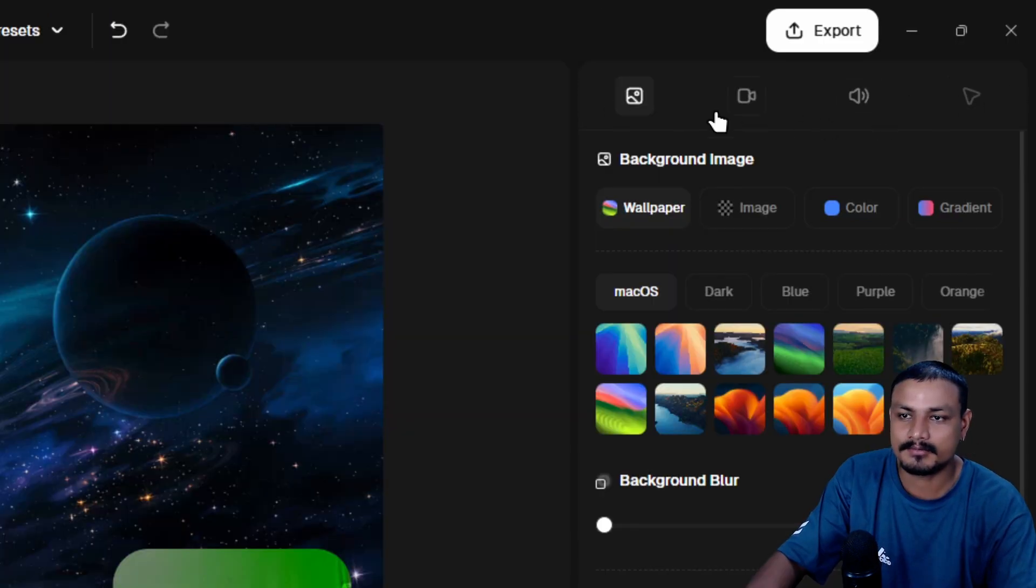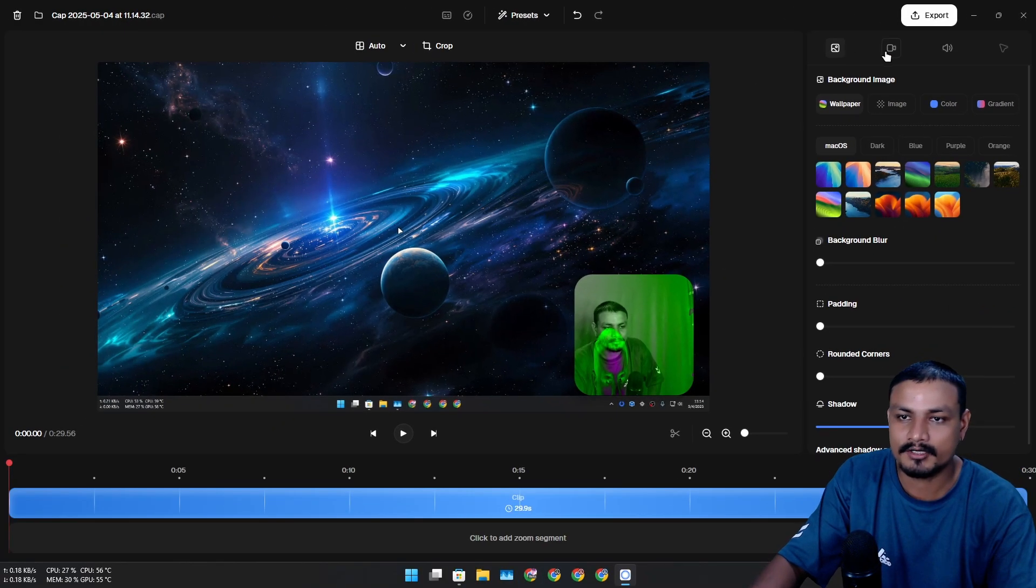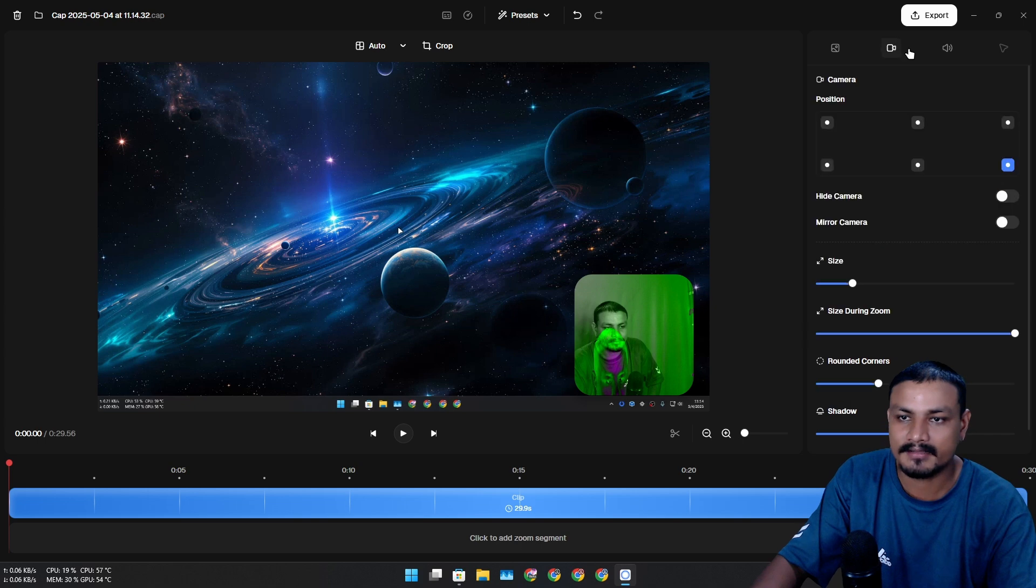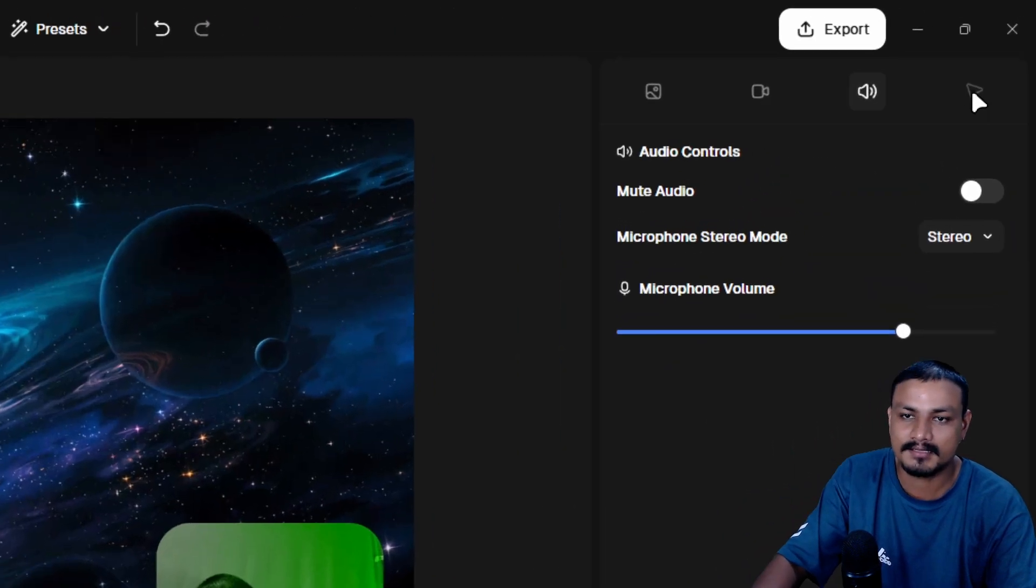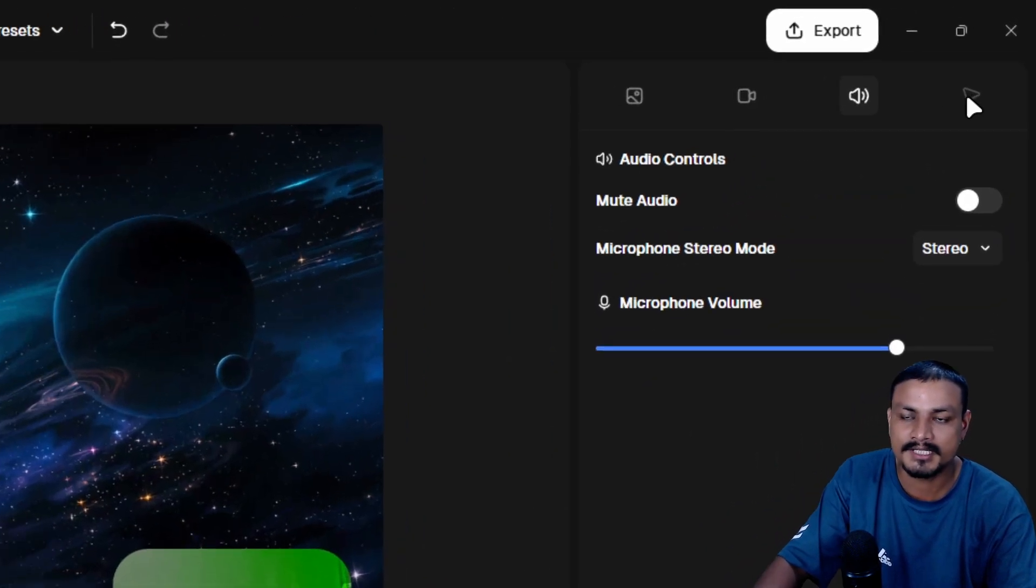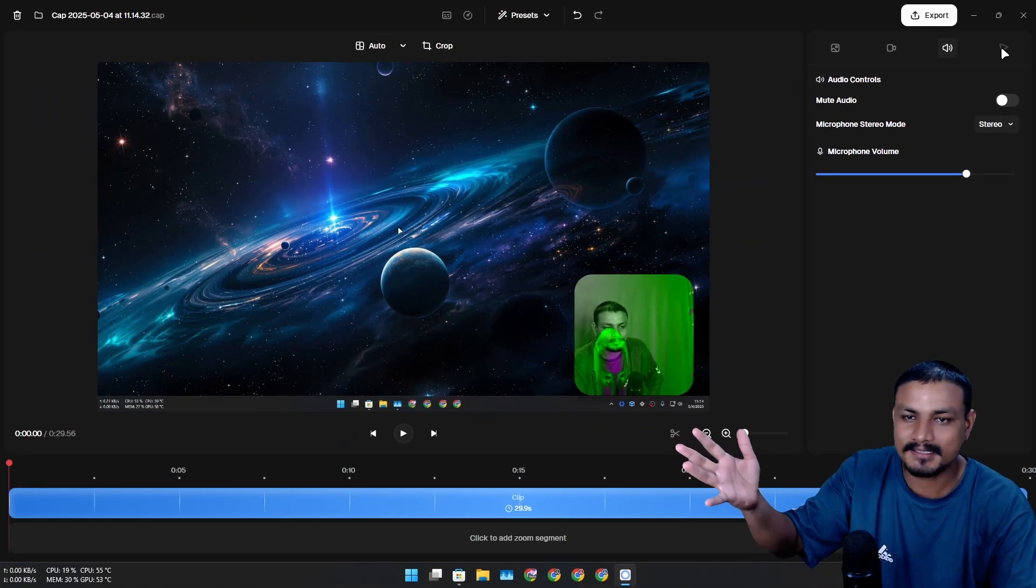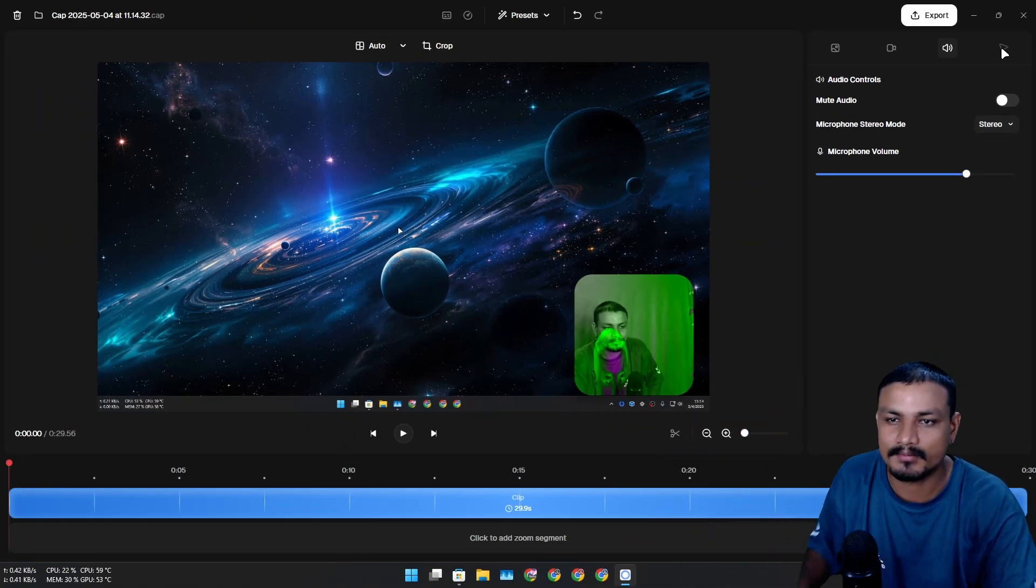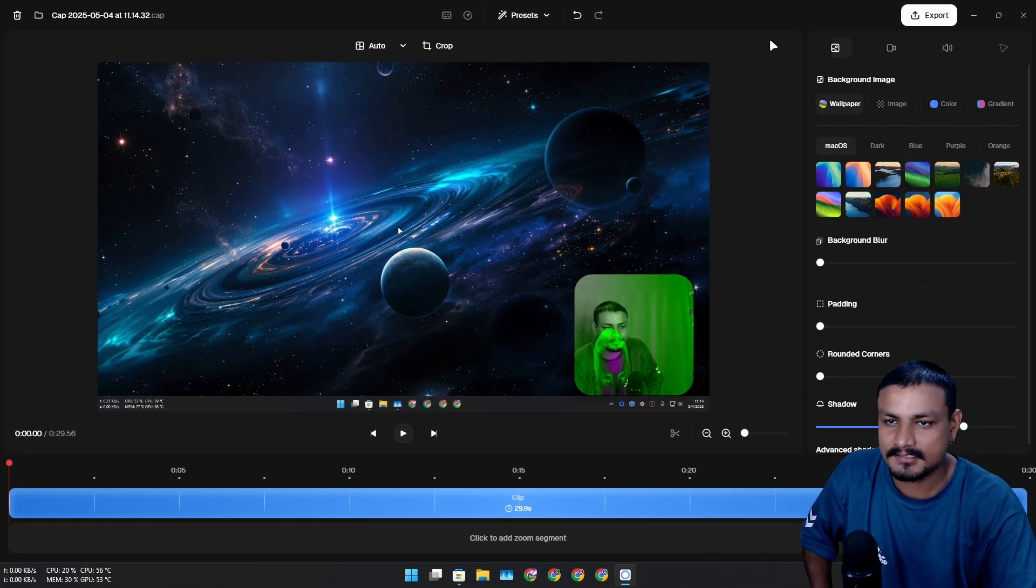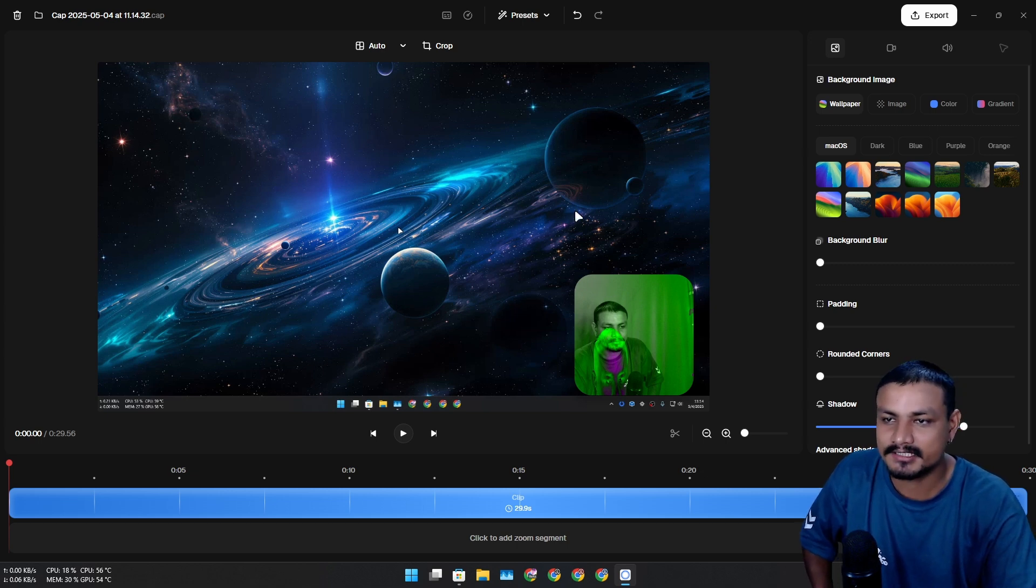There are a couple of options at the top: we have background image option, camera option, audio option, and cursor option which is not available for me right now. Maybe it's in beta still, so maybe this thing doesn't work properly in Windows.